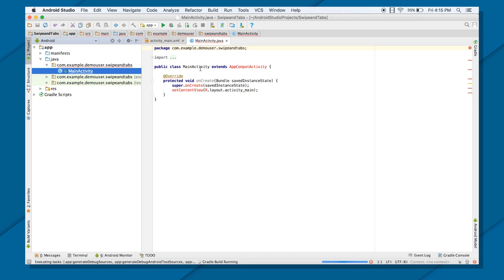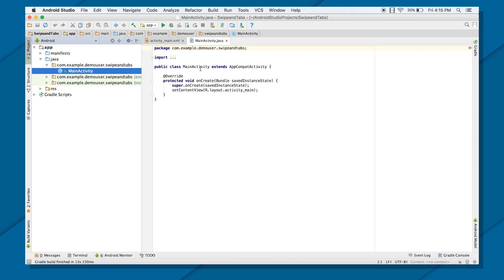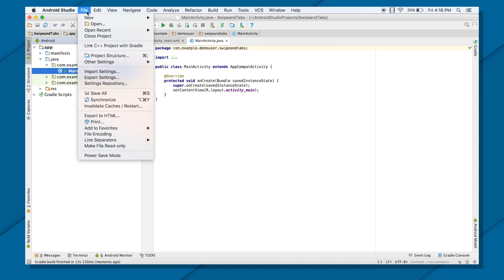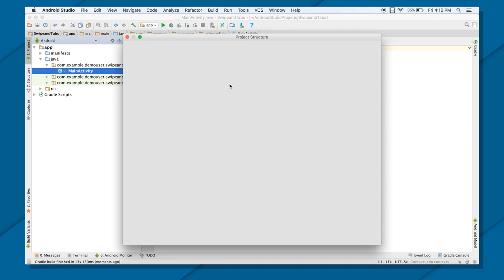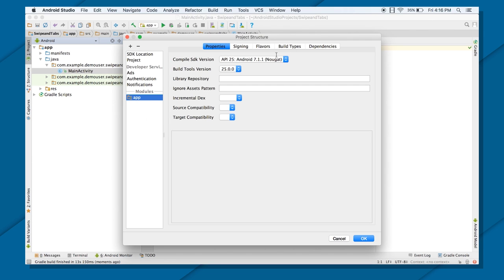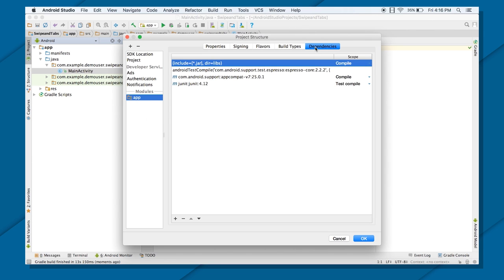So first thing first, to access tab layout and to access your view pager, you cannot get it from a standard Android framework library. You need to get the extra library, that is design library. So we can add those design library by getting into our file, going to project structure, and then click on app, go to dependencies.